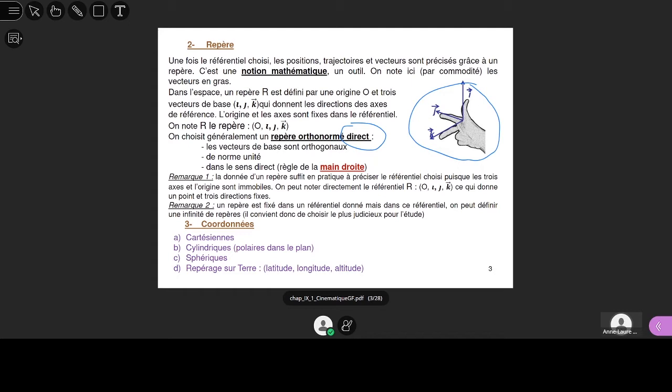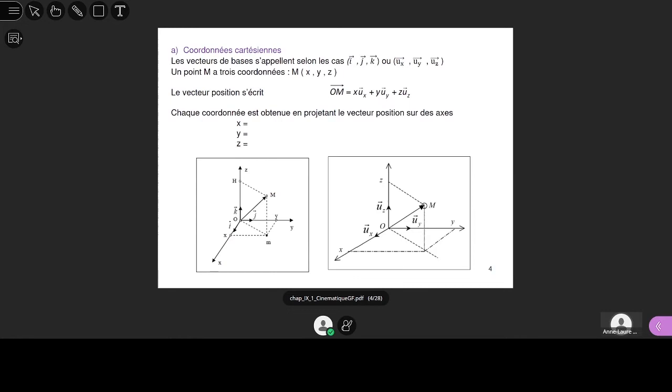Comment choisit-on les axes ? Il faut bien avoir conscience que le repère est toujours là pour vous simplifier la vie. On choisit toujours le repère le plus simple, le plus judicieux pour faire une étude. On ne choisit pas le repère n'importe comment — on choisit celui qui sera le mieux adapté au problème posé. On ne choisit pas les axes au hasard. On va voir les trois systèmes de coordonnées : cartésiennes, cylindriques et sphériques.